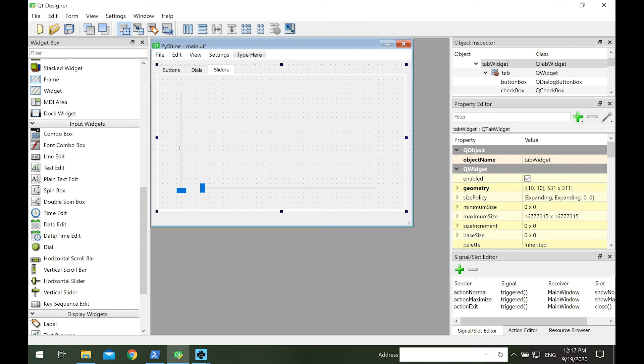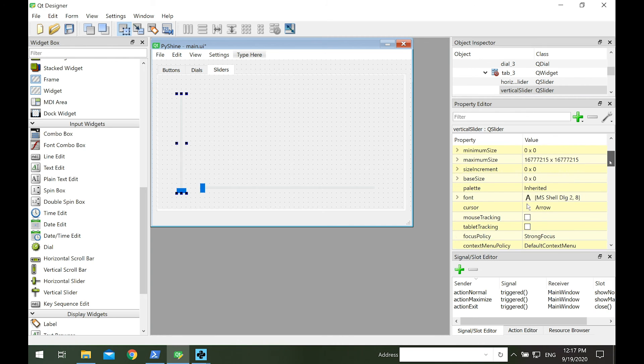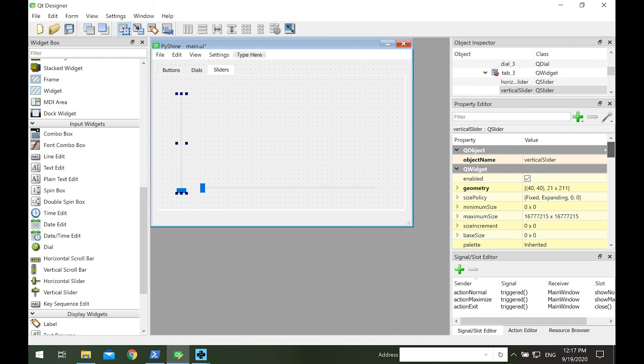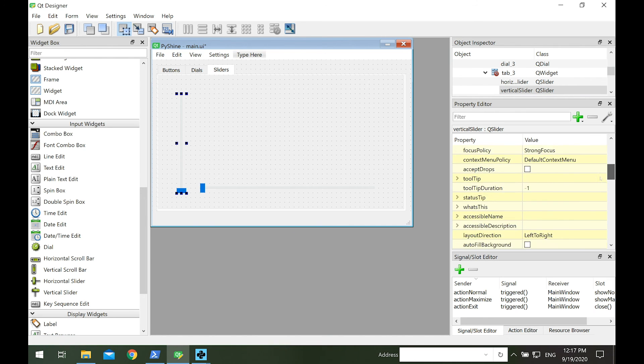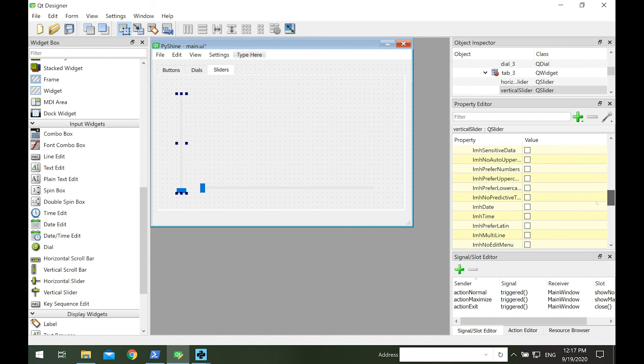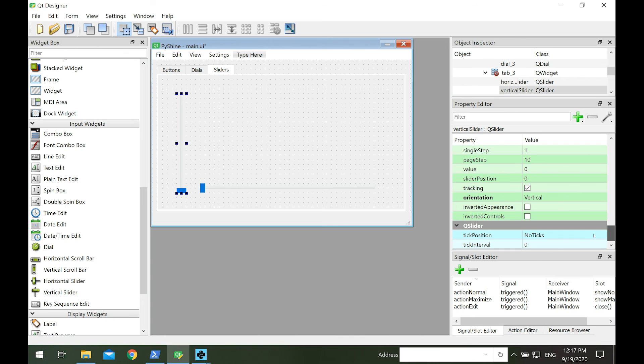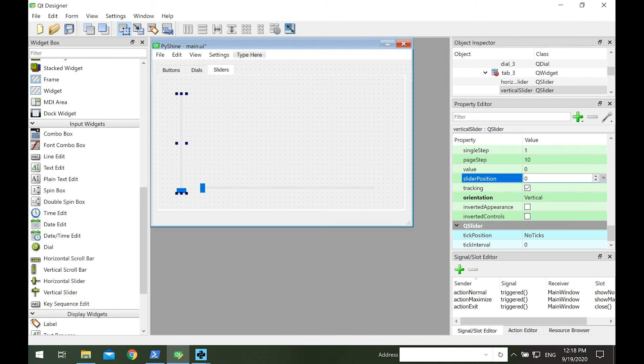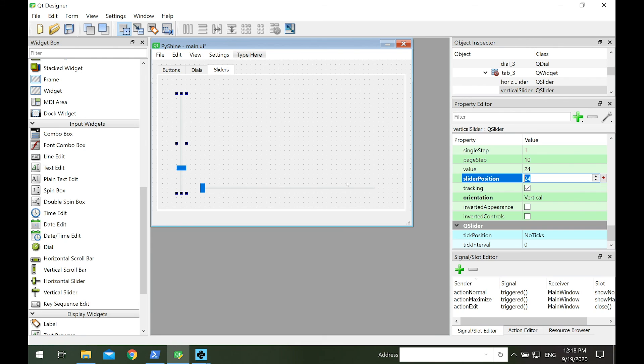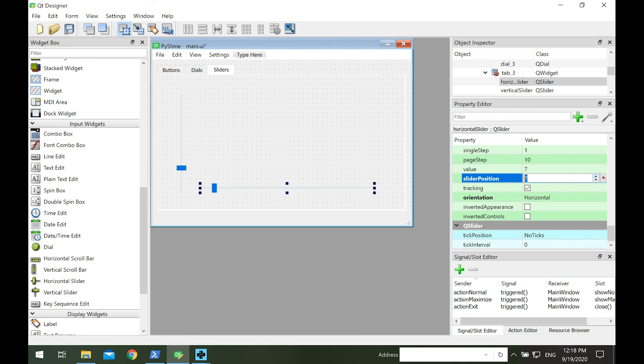Each slider has default position at zero. Let's click on vertical slider and go to the slider position in the property editor. We can change the default slider's position. The maximum value is set at 99, so even you write 100, it will be selected as 99.